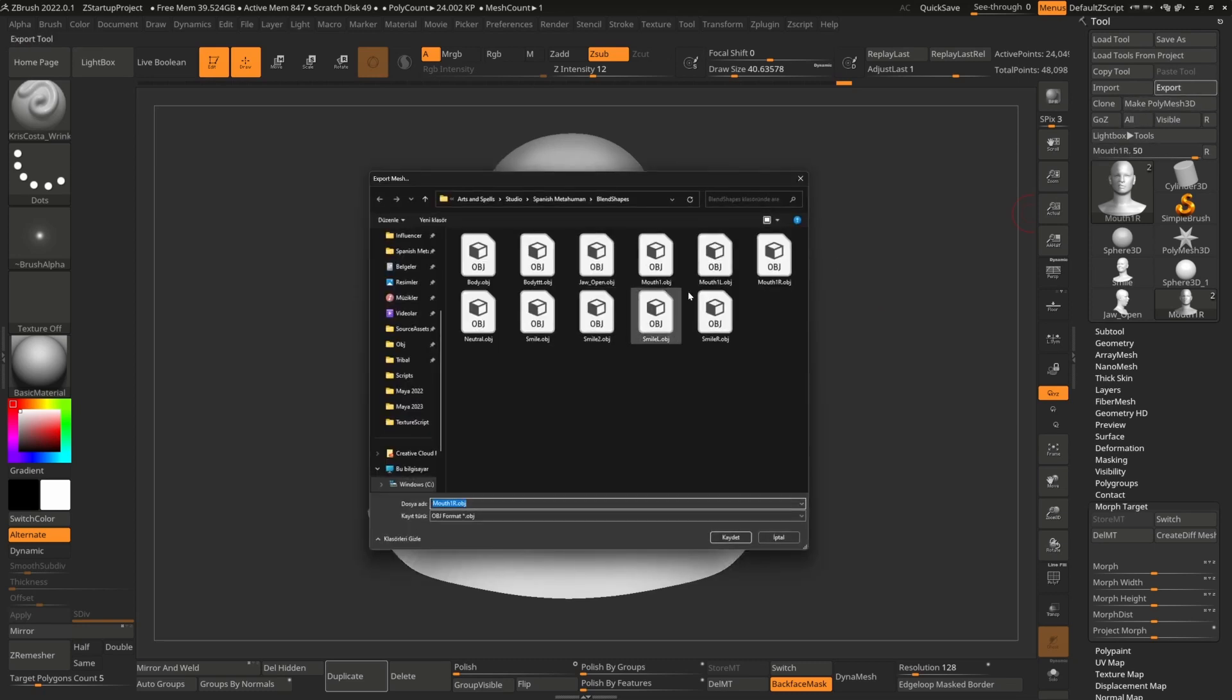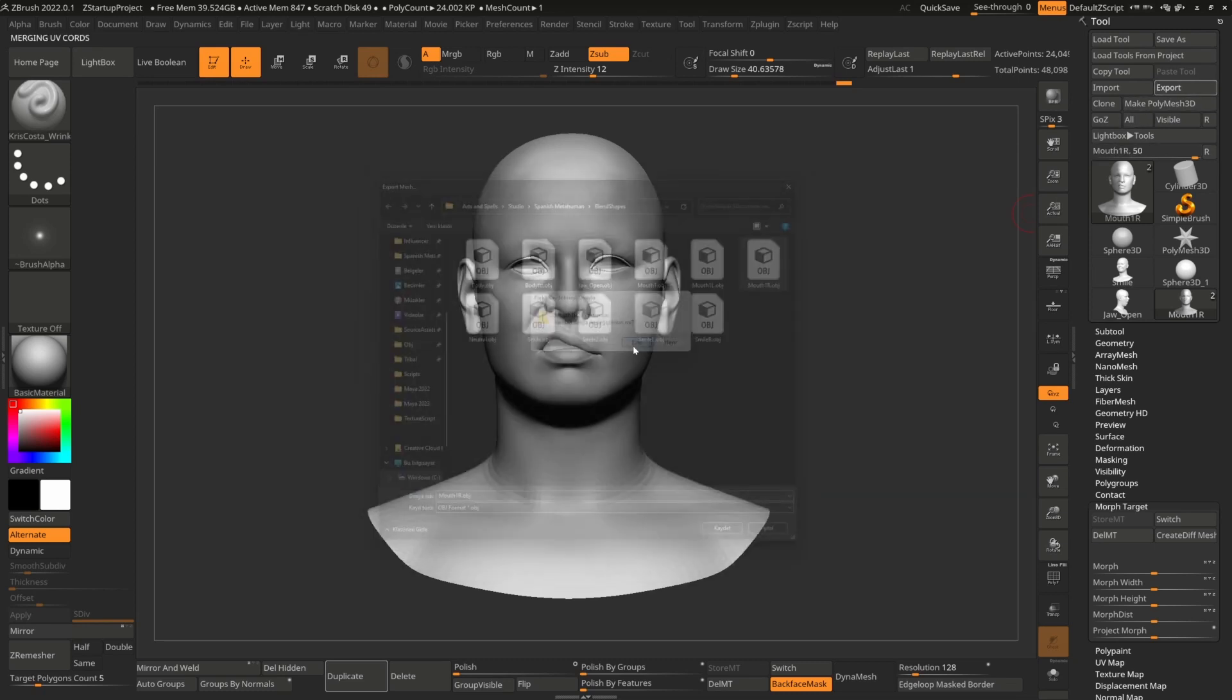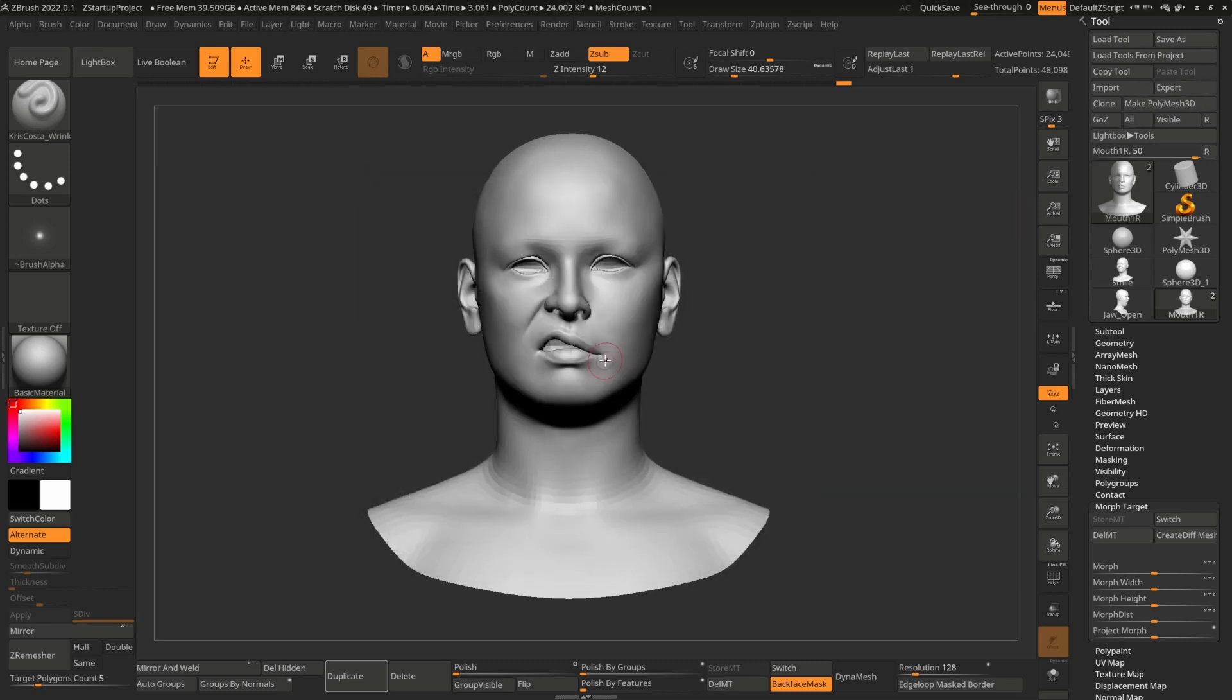And now I have left one, right one and combination blend shape. So that's it. Hope you like it.